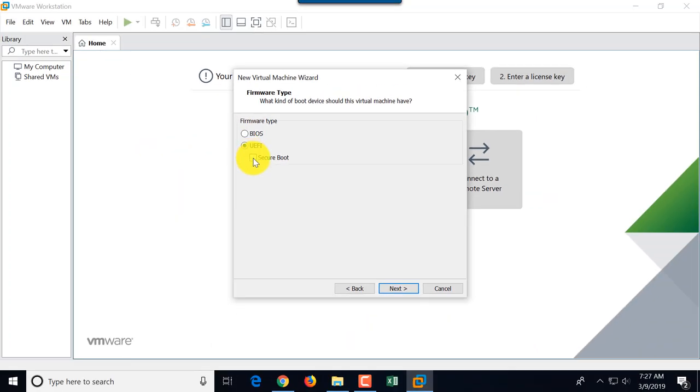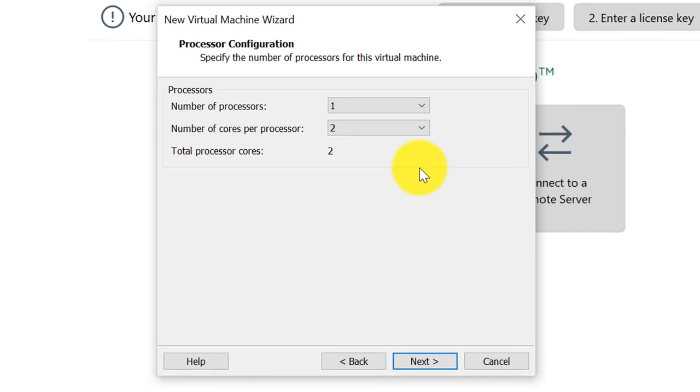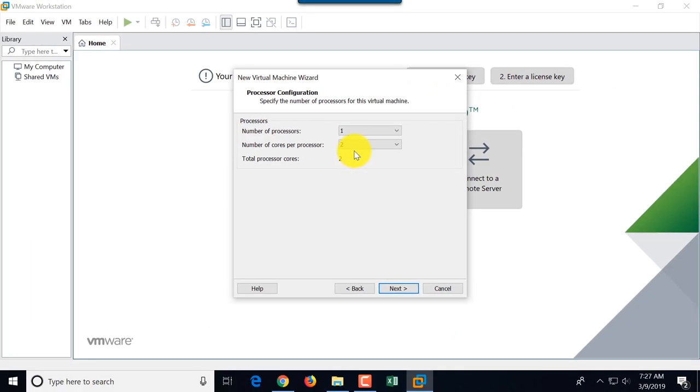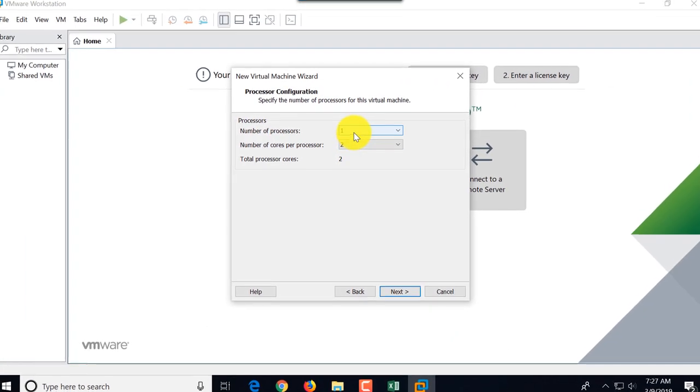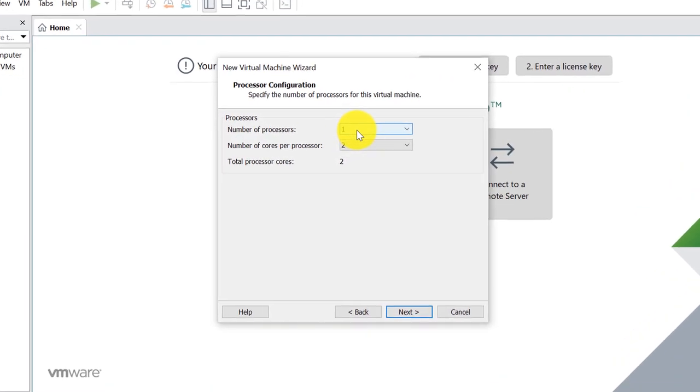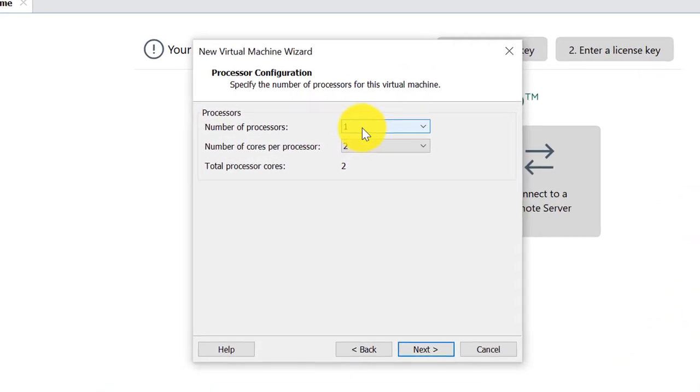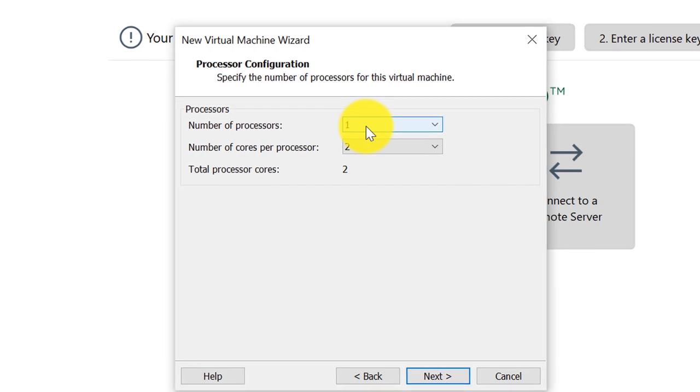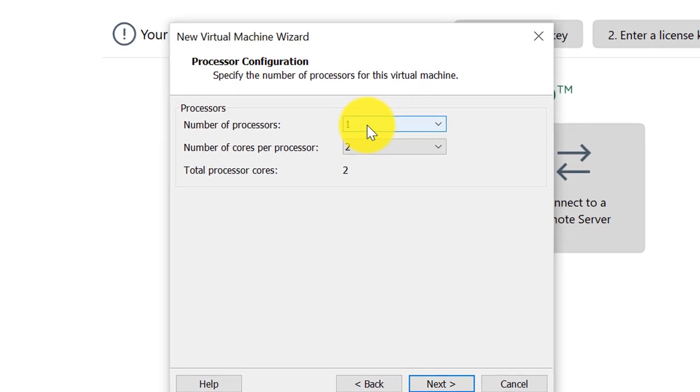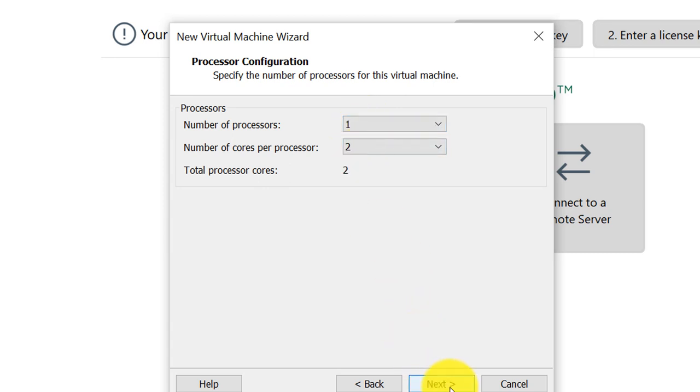Number of processors. The best practice for VMware is just to use one processor. You can use more than one processor, but it's typically not recommended if you're running multiple virtual machines. Depending upon your configuration, you might have challenges if you choose more than one processor. So one processor and two cores is a good configuration. I'm going to click Next.